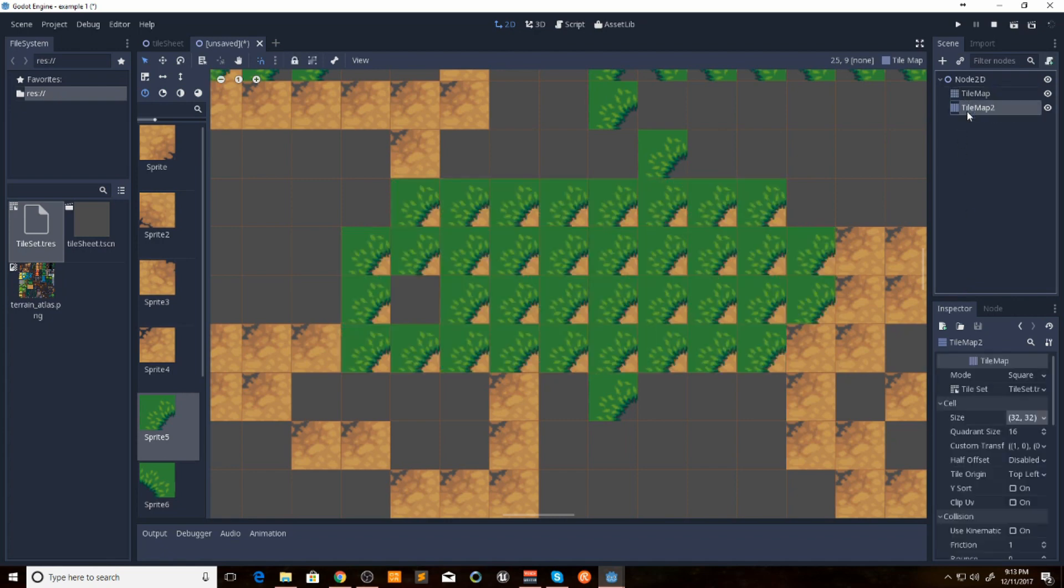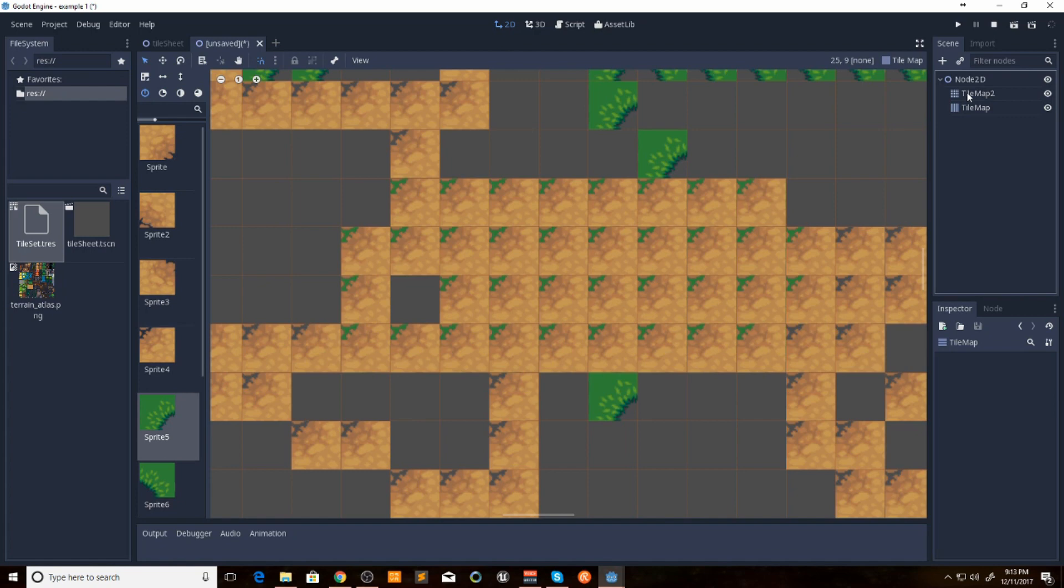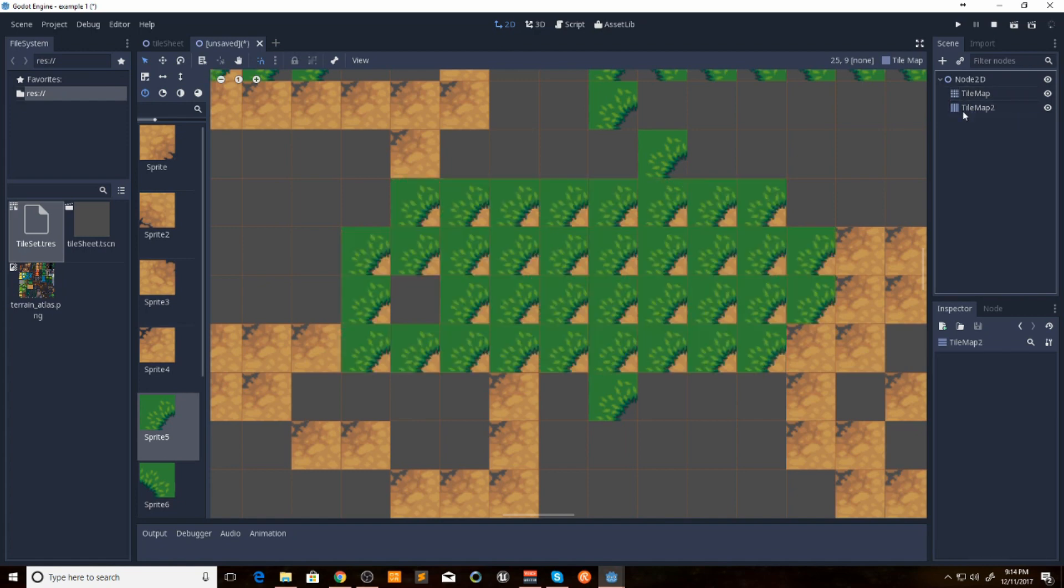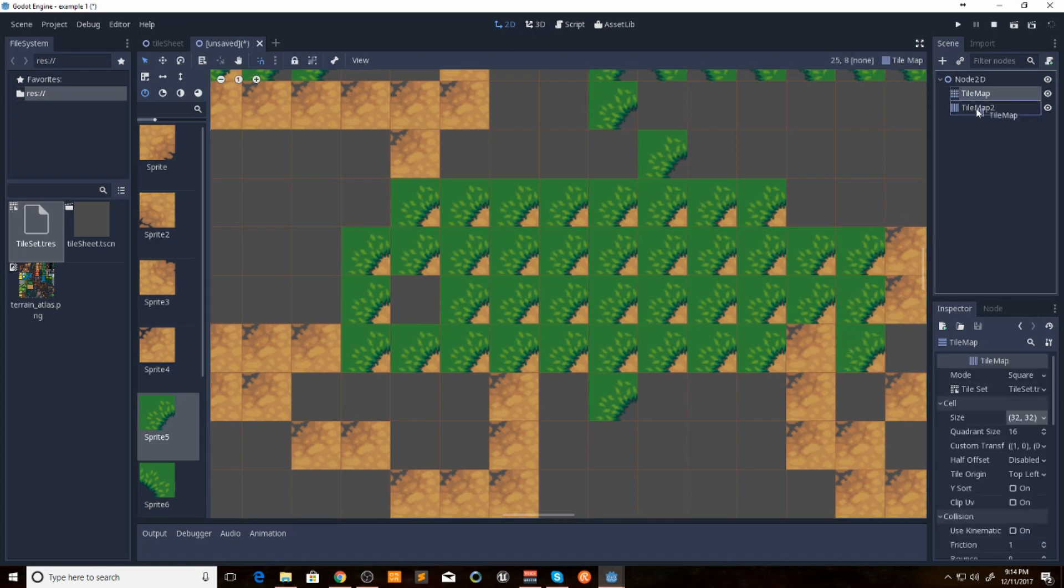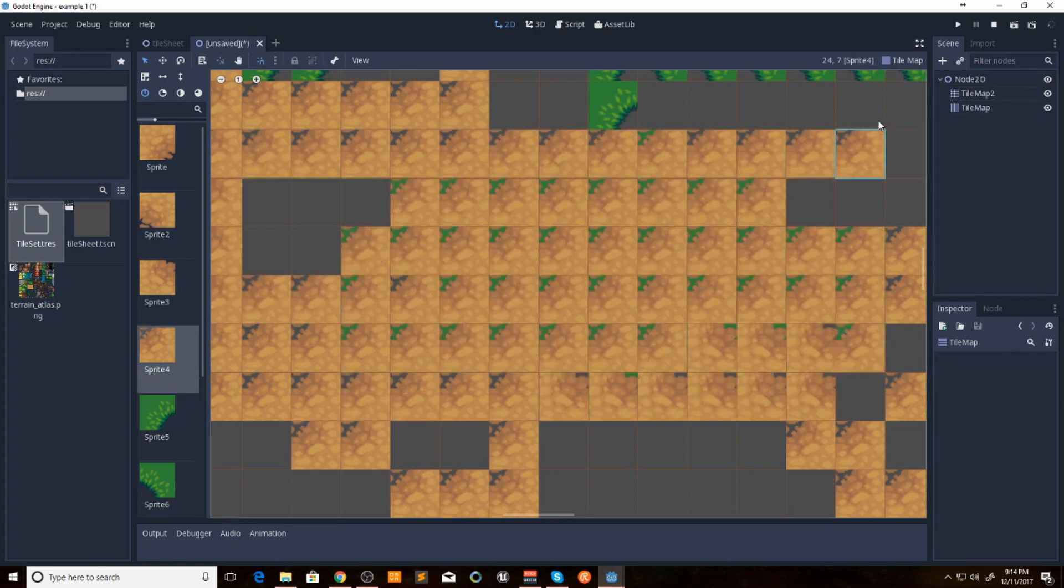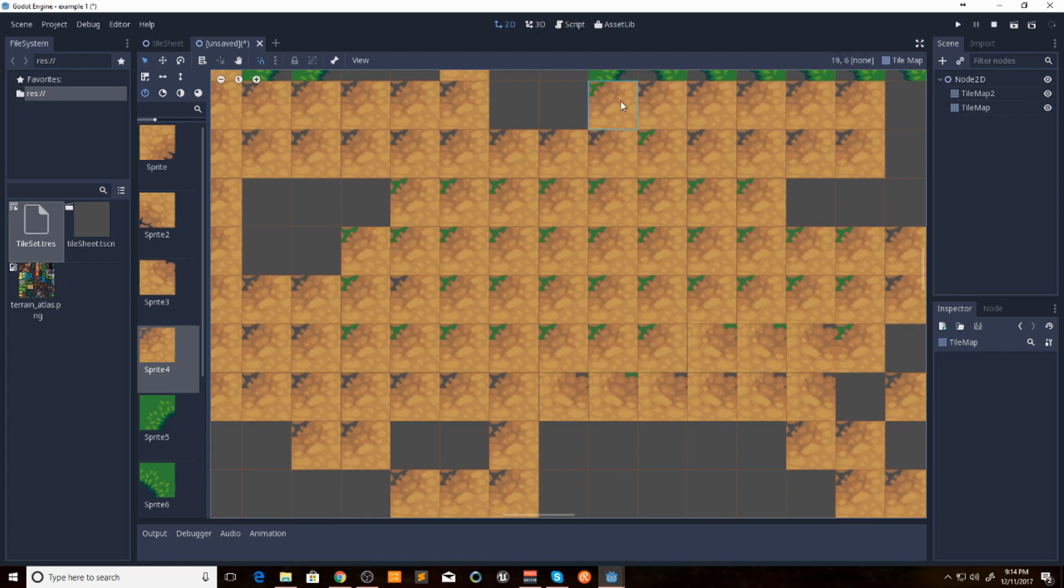So you can have them overlap. Just depends on your transparency that you have in your map or in your tiles. That is how you make a tile set.